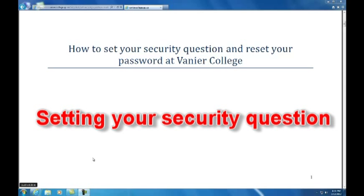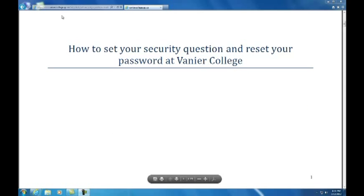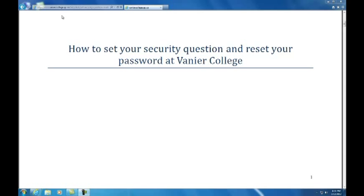Setting your security question. This procedure will only take a few minutes at most, plus you will only have to do it once. In the future, when you reset your password or unlock your email account, you will log on to a Vanier website and answer a security question to confirm your identity.